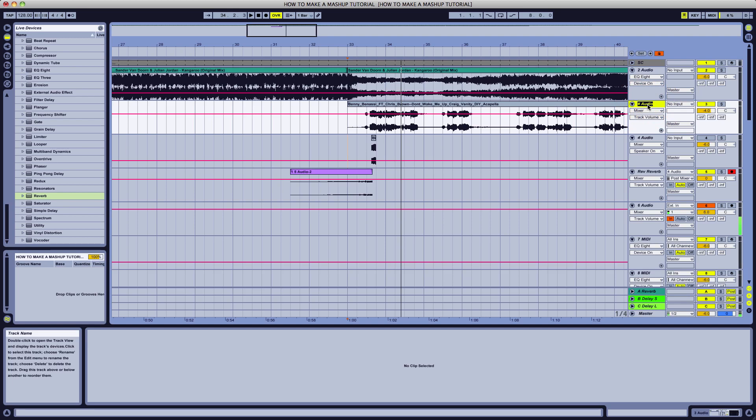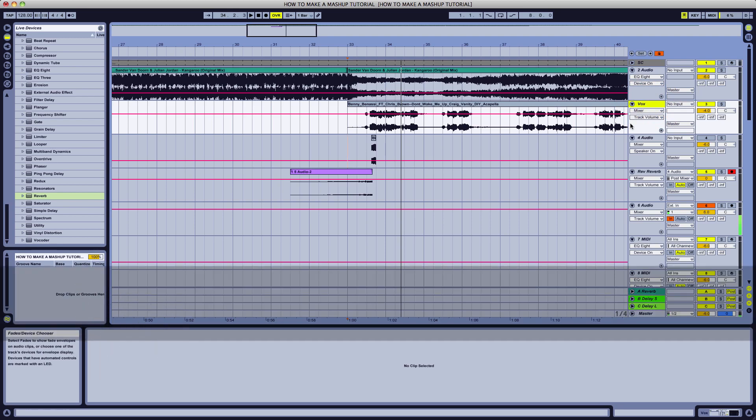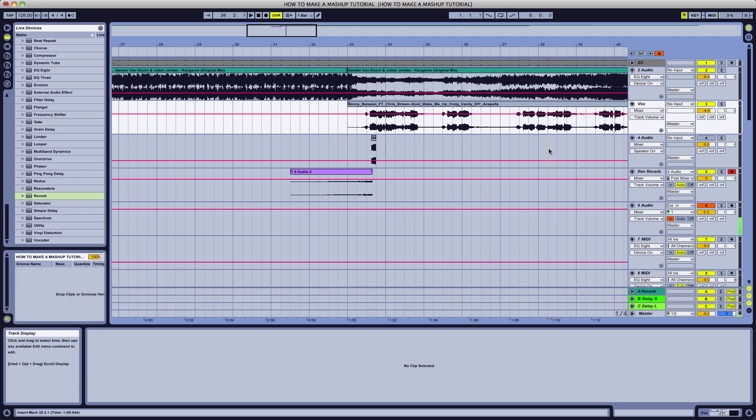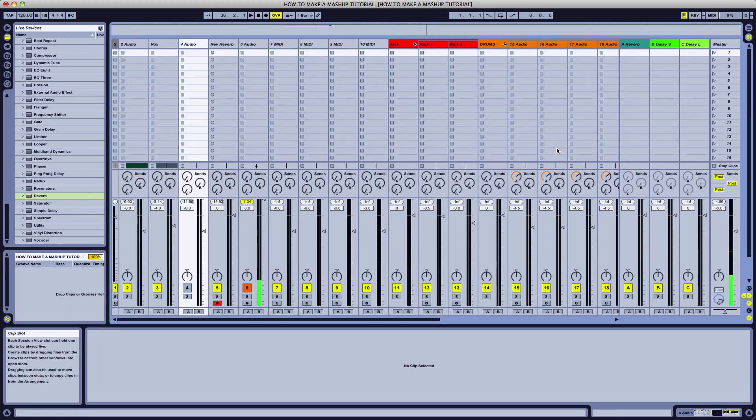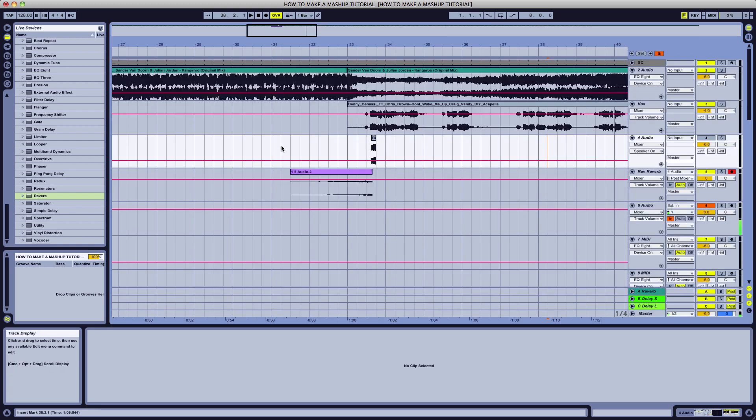This is our vox, our vocal. Now let's go ahead and flip over to the other view, hit tab. Let's go ahead and now load it up and see where we're at on the dB.